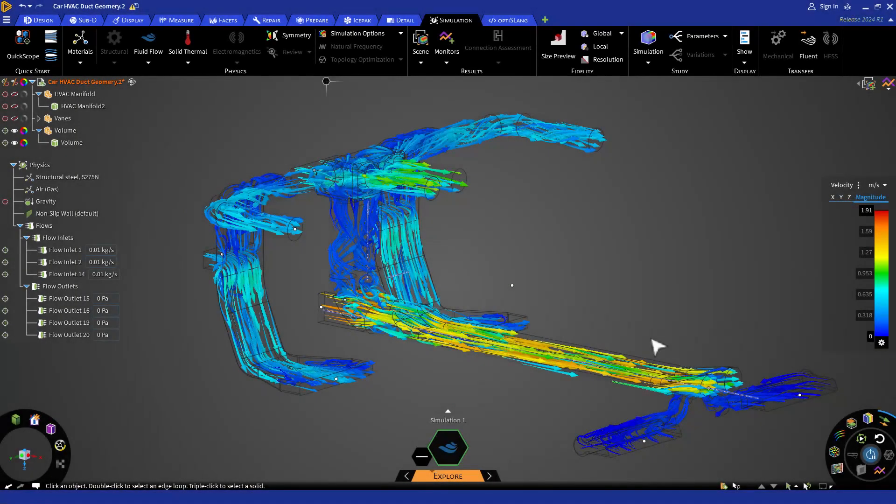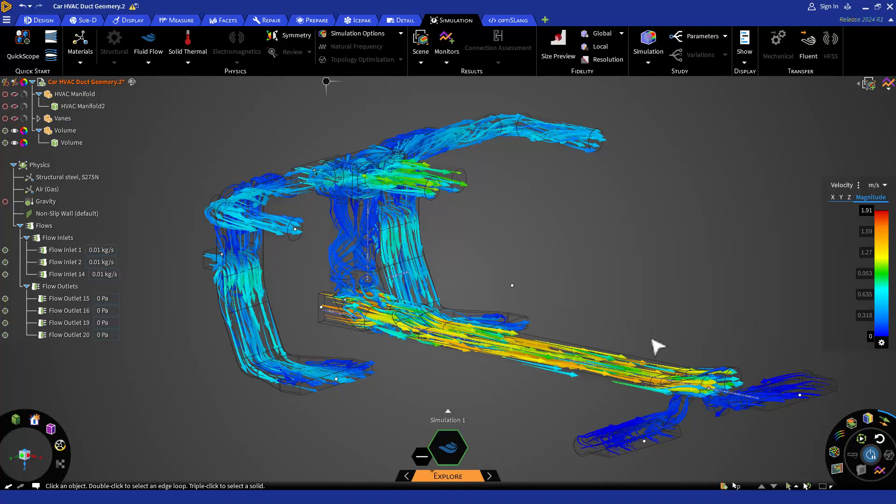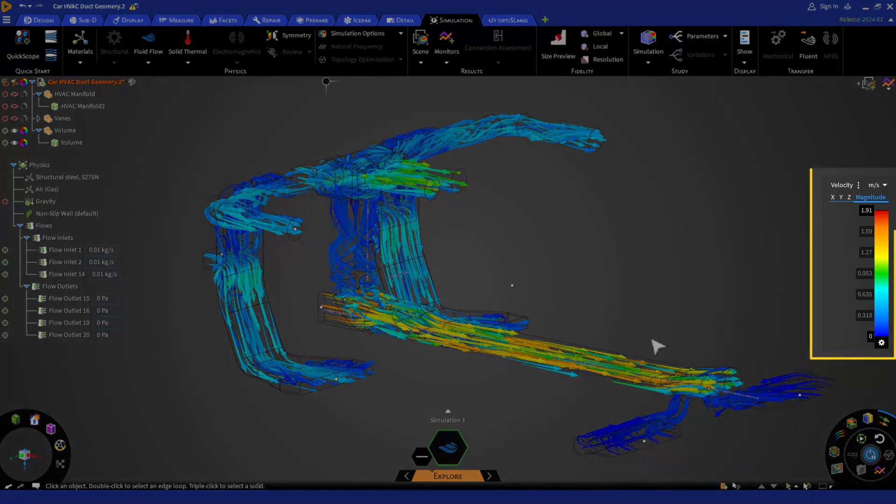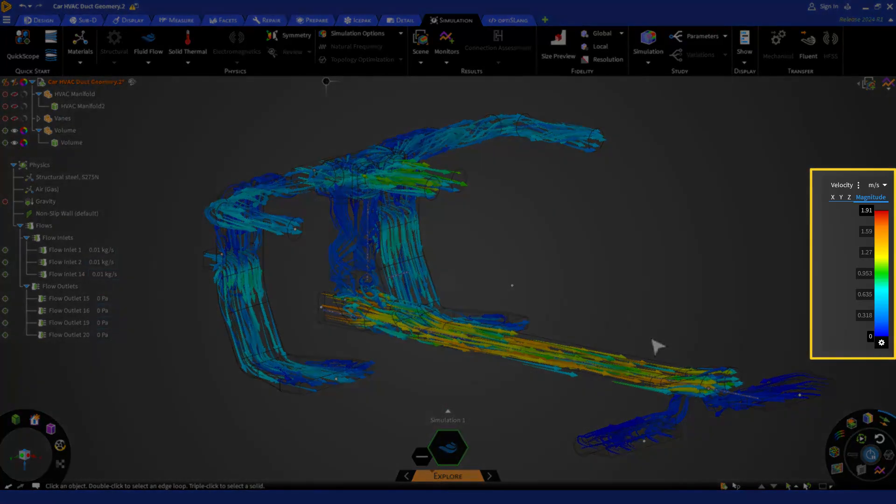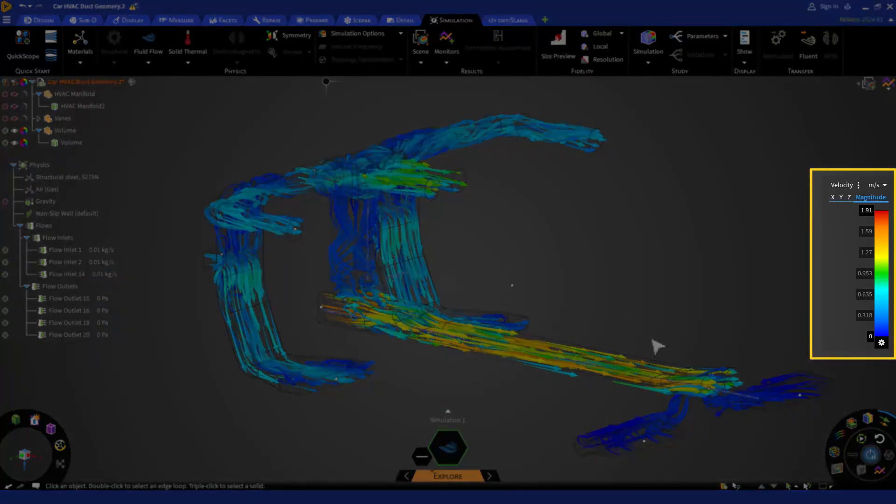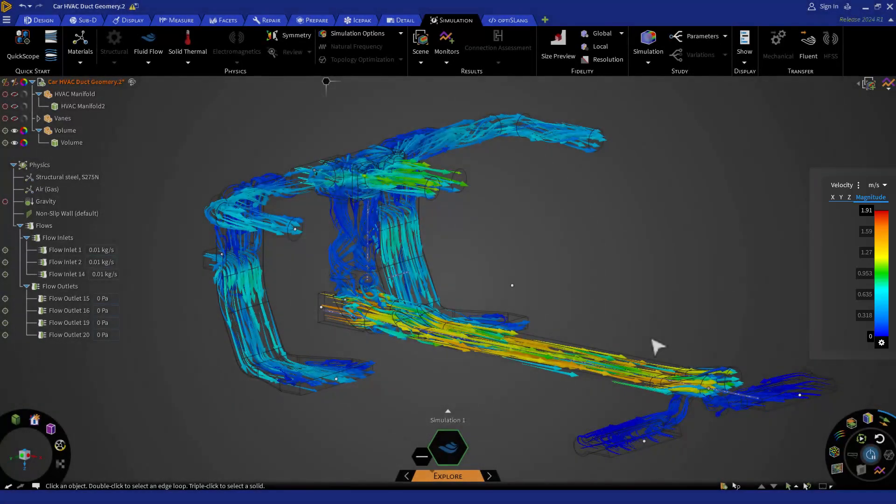In this lesson, we will discuss the available post-processing tools in Discovery. Let's first start with the legend which is located at the right of your Discovery screen. The legend shows us an engineering variable and the range of values in our simulation.